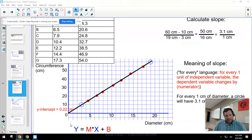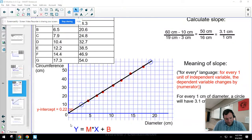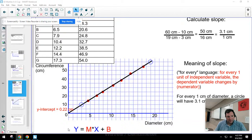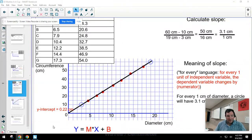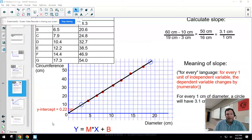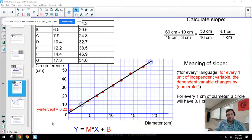I color-coded the equation: y and x are in blue, m and b are in red. Y and x are our two variables — y is the vertical dependent variable, circumference in this case; x is the horizontal independent variable, diameter. The red m is the slope, which we've already calculated. B is the y-intercept — that's where the graph crosses the vertical axis when the independent variable is zero.